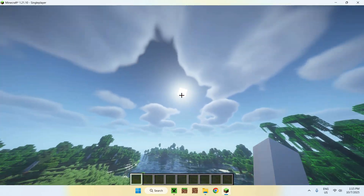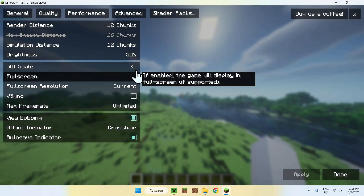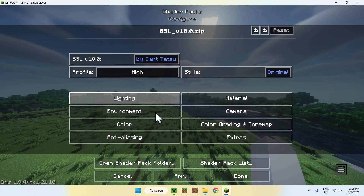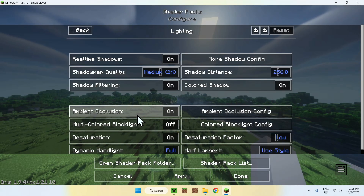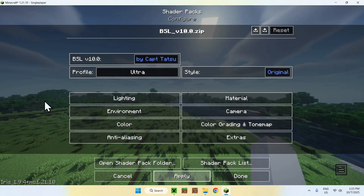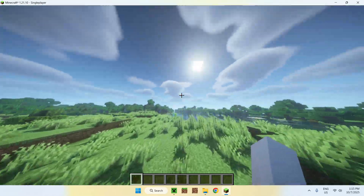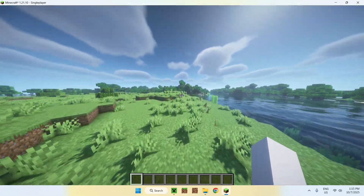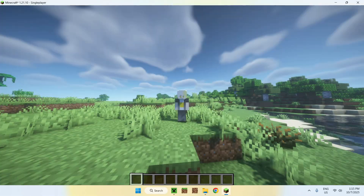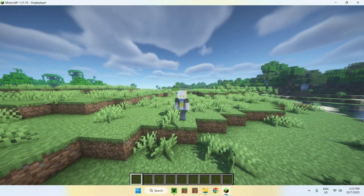You can also change shader settings. Go to Escape > Options > Video Settings > Shader Packs > Shader Pack Settings, and you'll find a bunch of options to adjust. For example, if you want higher quality, change it to Ultra, click Apply, and you'll get sharper shadows. That's how you download and install shaders for Minecraft Java 1.21.10 — if you liked this video, make sure to like and subscribe. See you next time!